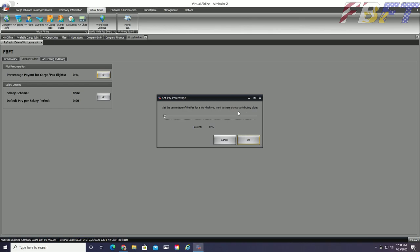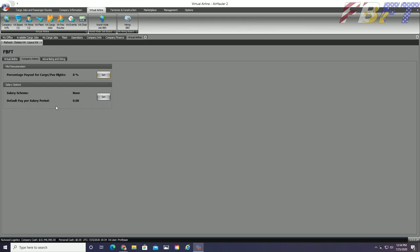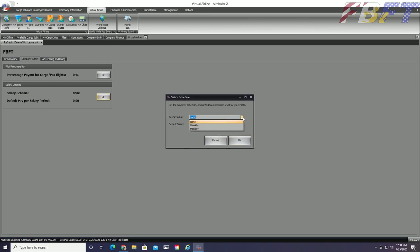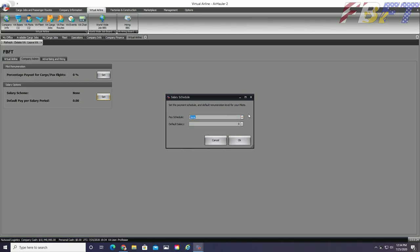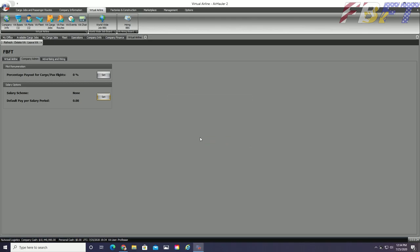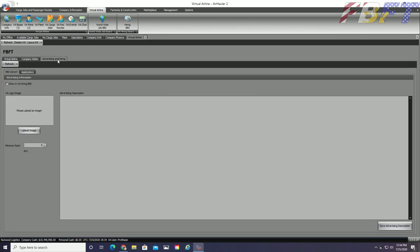The percentage payout will determine how much of the job revenue goes to the pilot and the remainder will go to the VA account. The salary scheme allows for weekly or monthly payments and you can set whatever amount you would like that to be. Again, this is optional. We have chosen for ours to have no salary, but to pay our pilots 50% of each flown jobs revenue.